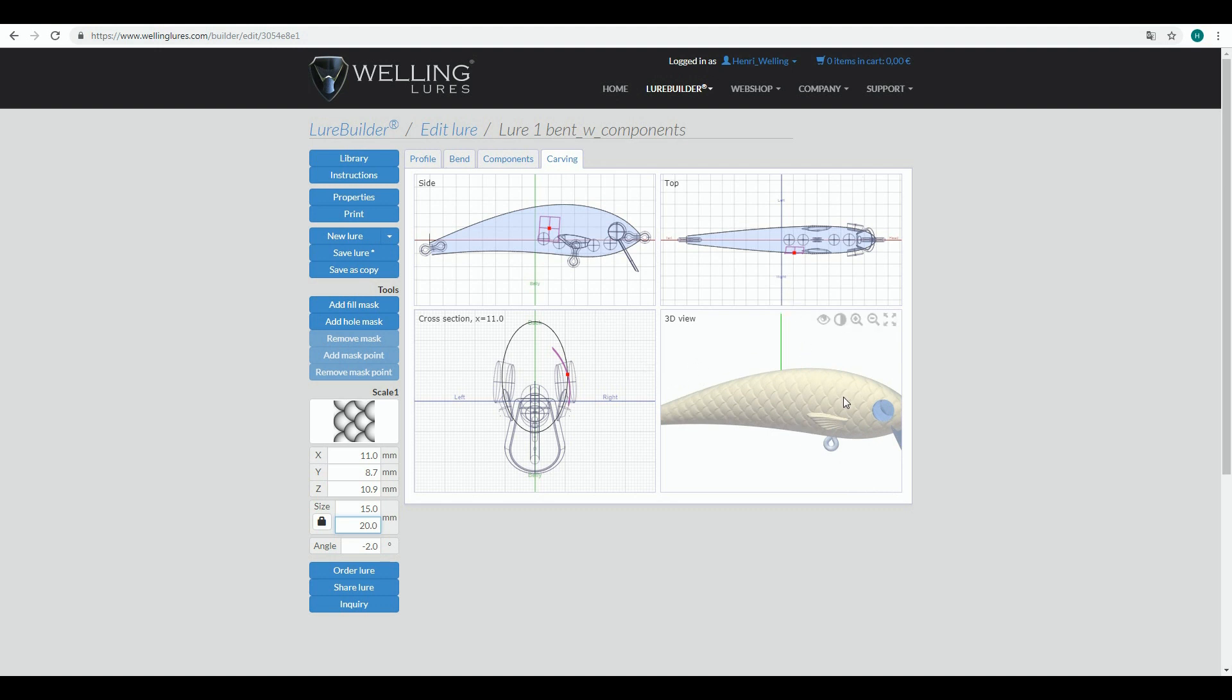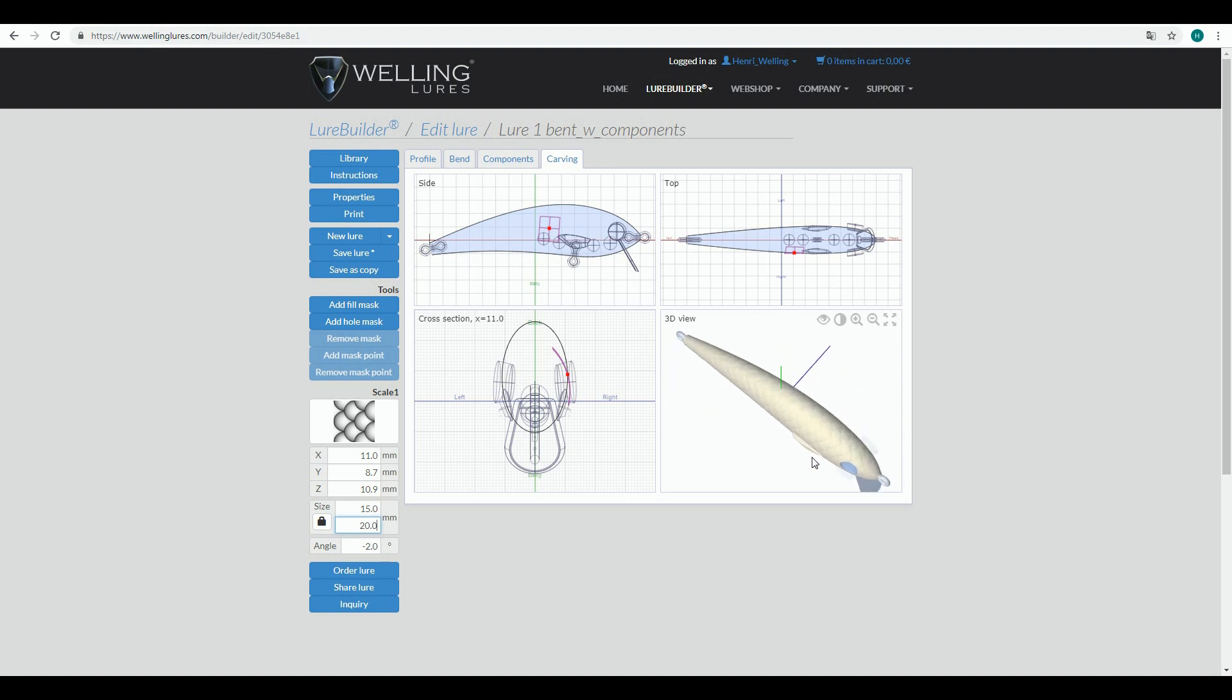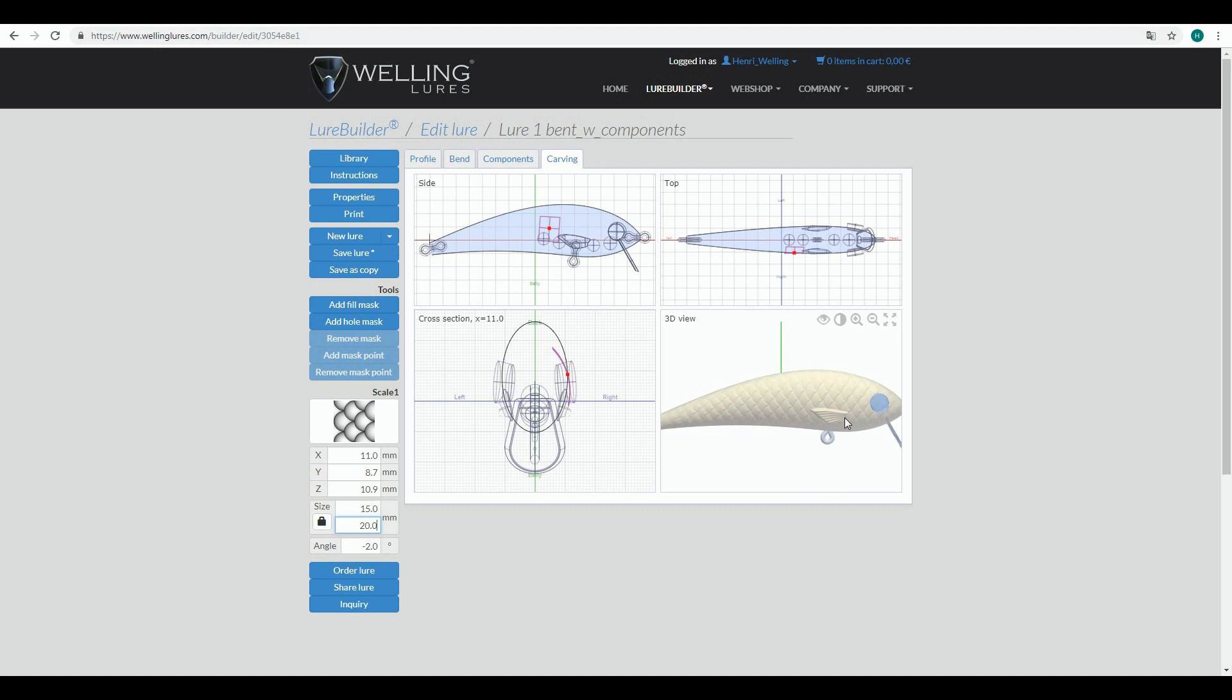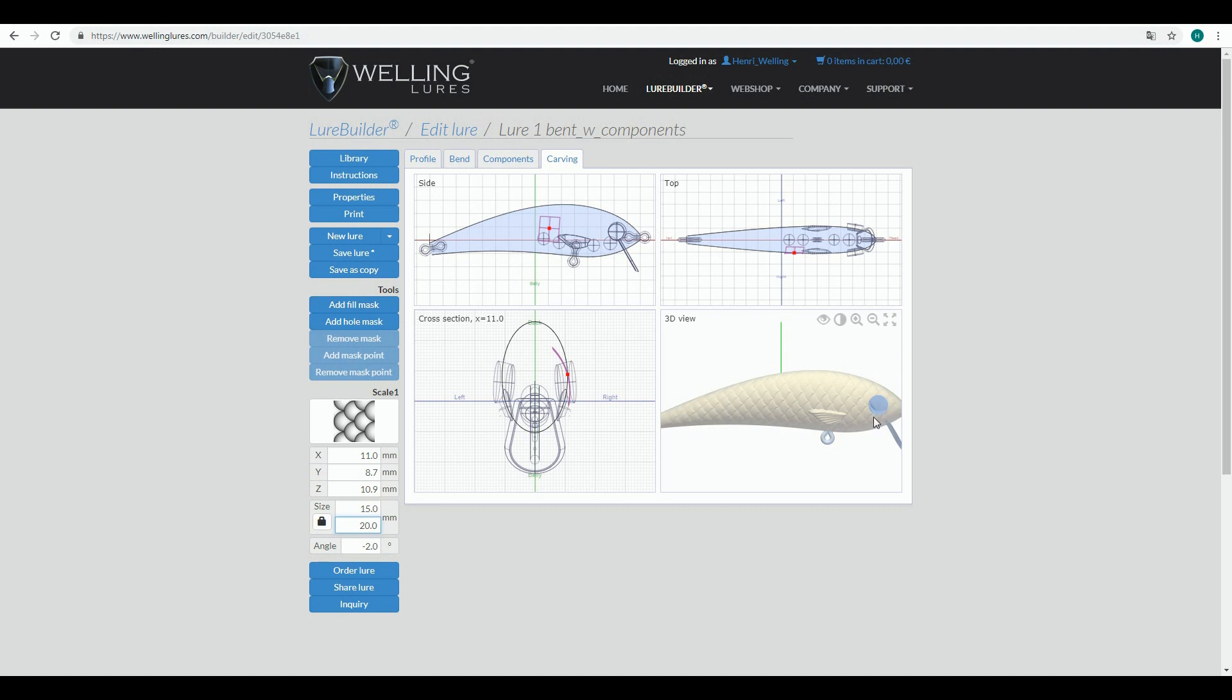Now if you're doing hard plastic lure, you might consider again draft angles. In this case I wouldn't like the back of the lure or belly of the lure to have scales. To avoid that we have here two different kinds of masks. You can add fill mask, which makes a border to that area where you want the scales to be applied, or you can make a hole mask, which would perhaps be needed for the head area if you want to have like a smooth gill plate for your lure.